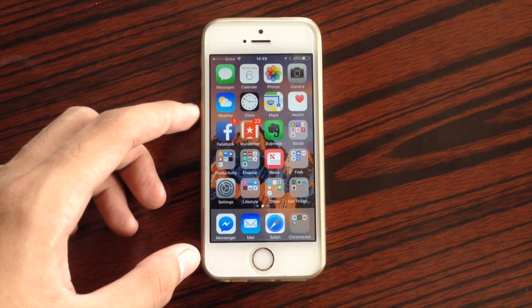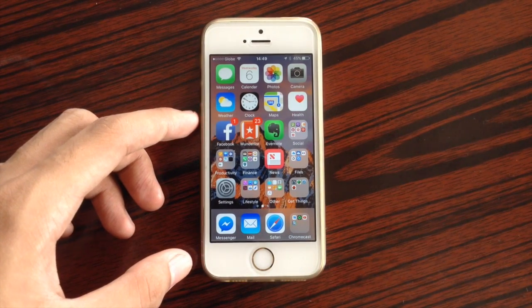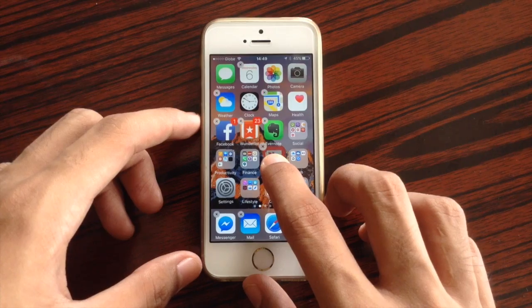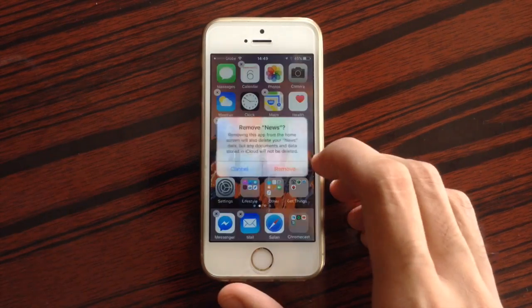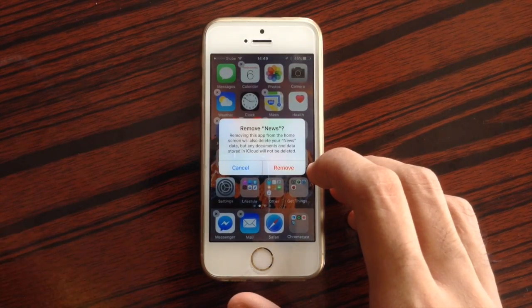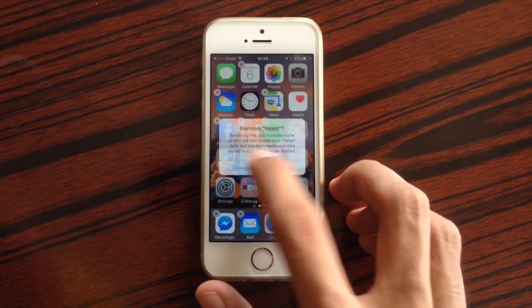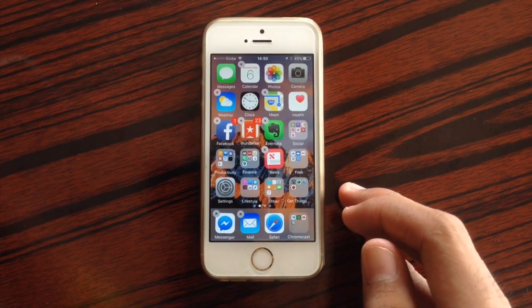Also, a change here is that the News application can now be removed from your home screen. So it is up to you whether you want to keep or remove your News application.